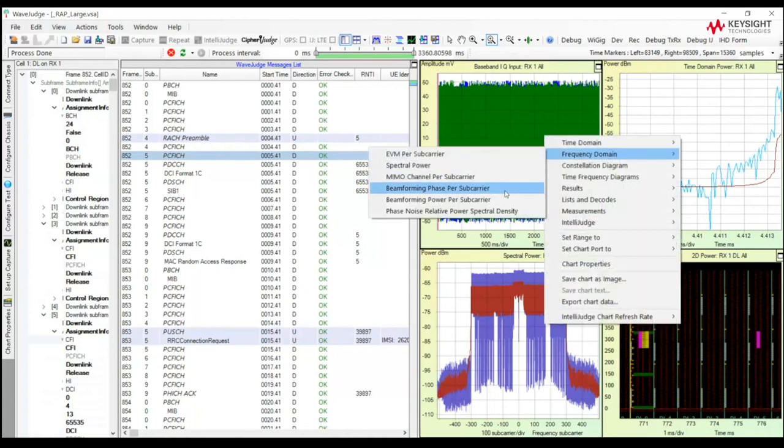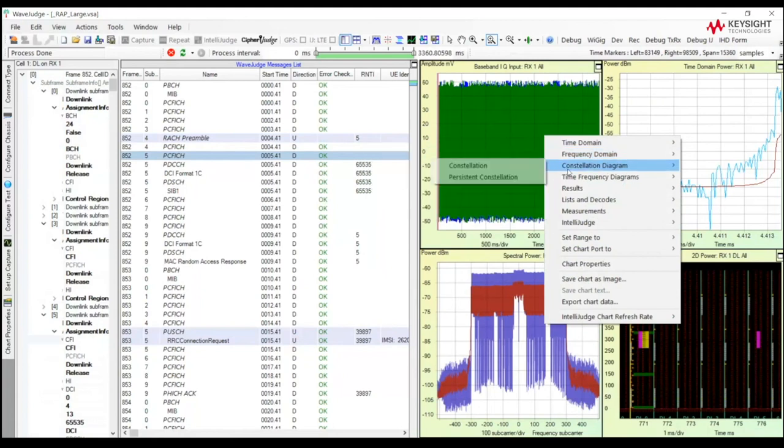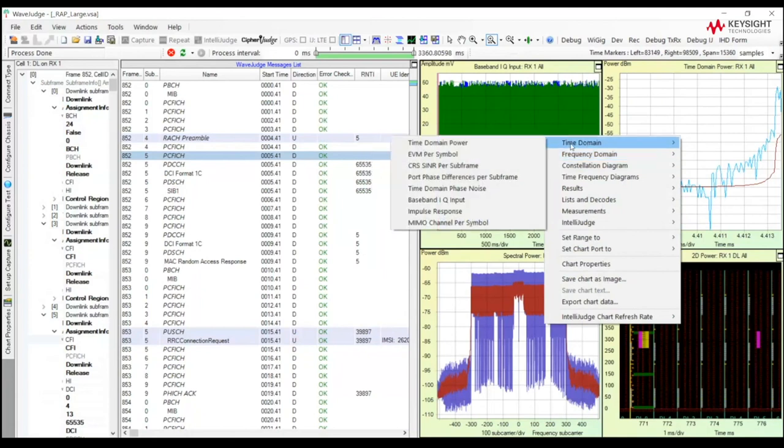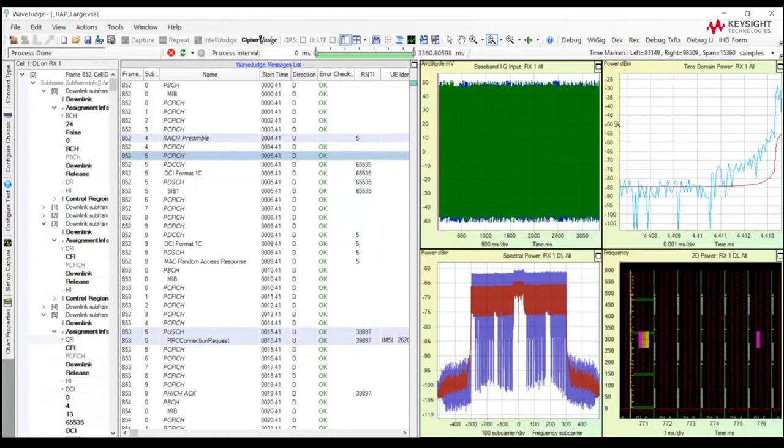In the 5G world, we can do some beamforming charts and graphs. We can show you the phase and the power. So you can see, for each one of these categories, there is a list of available analysis on the layer one physical channel that I won't be able to cover today. But I hope that's obvious.